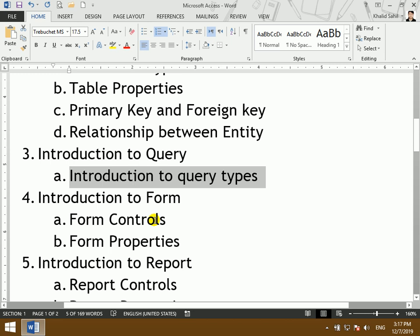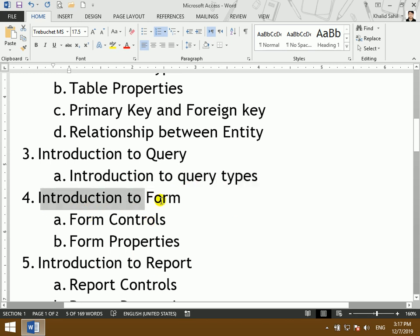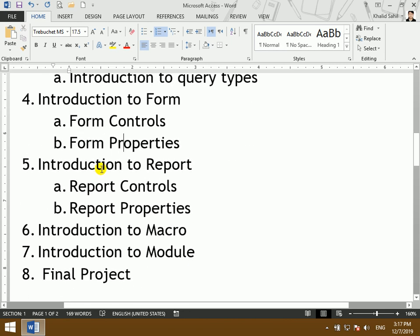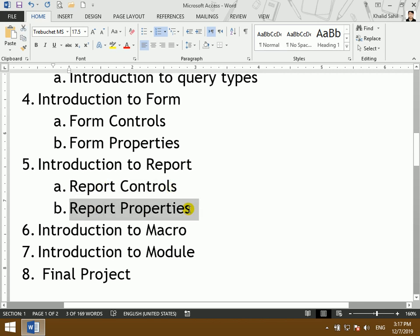The next topic is the introduction to the form, form controls, and form properties. Then the control and report properties. Then the introduction to macros and modules. And the final project.